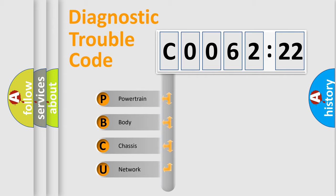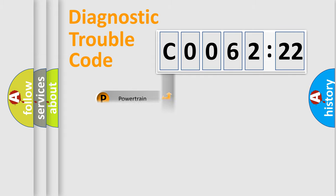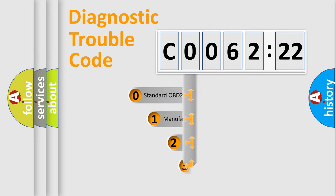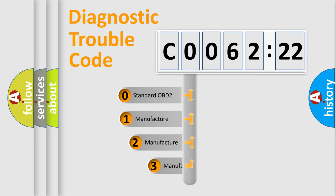We divide the electric system of automobile into four basic units: Powertrain, body, chassis, network. This distribution is defined in the first character code.